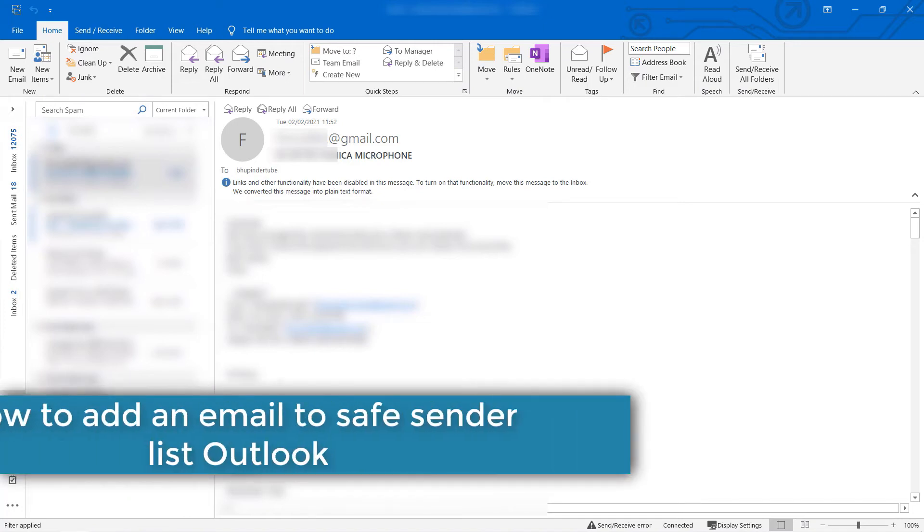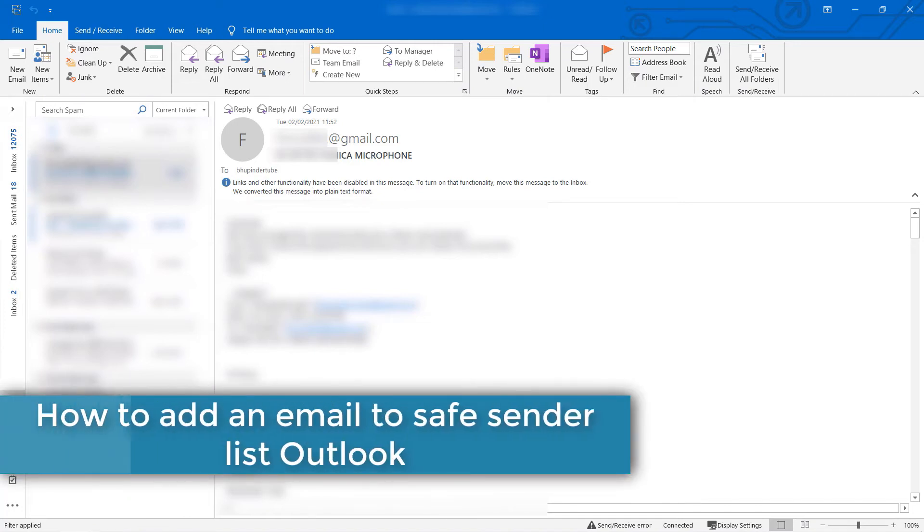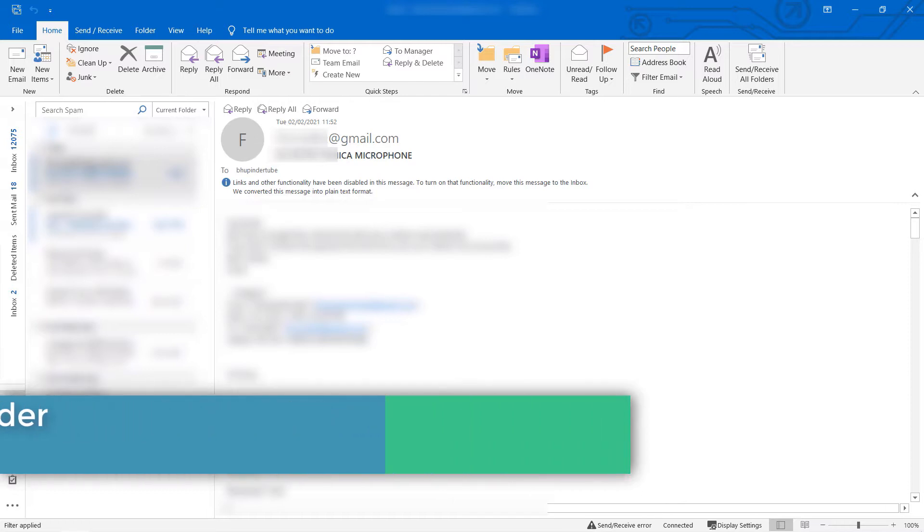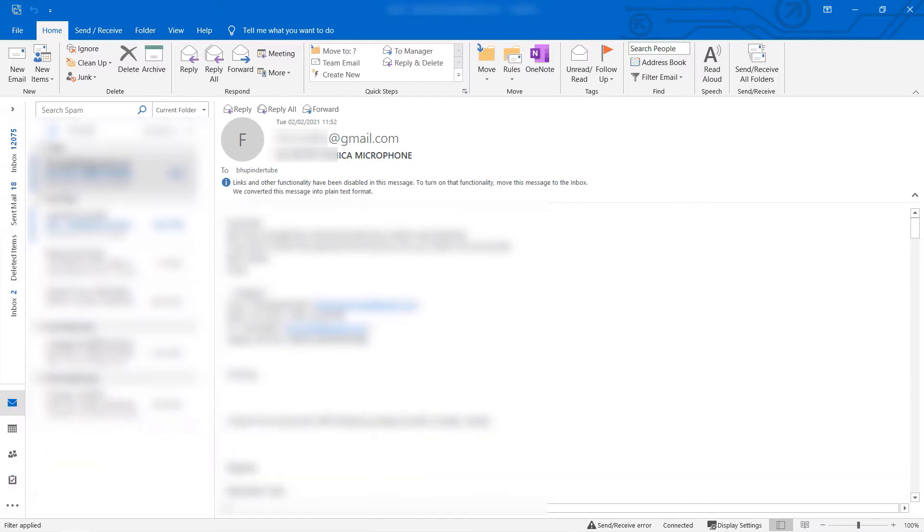In this quick video, I will show you how to add an email ID to your safe sender list so that when that person emails you, their email would never end up in your junk folder.